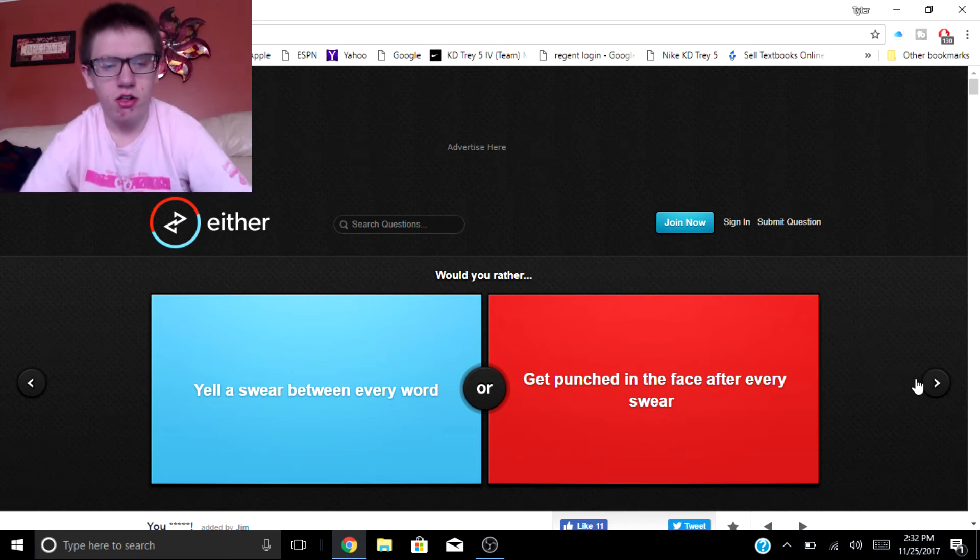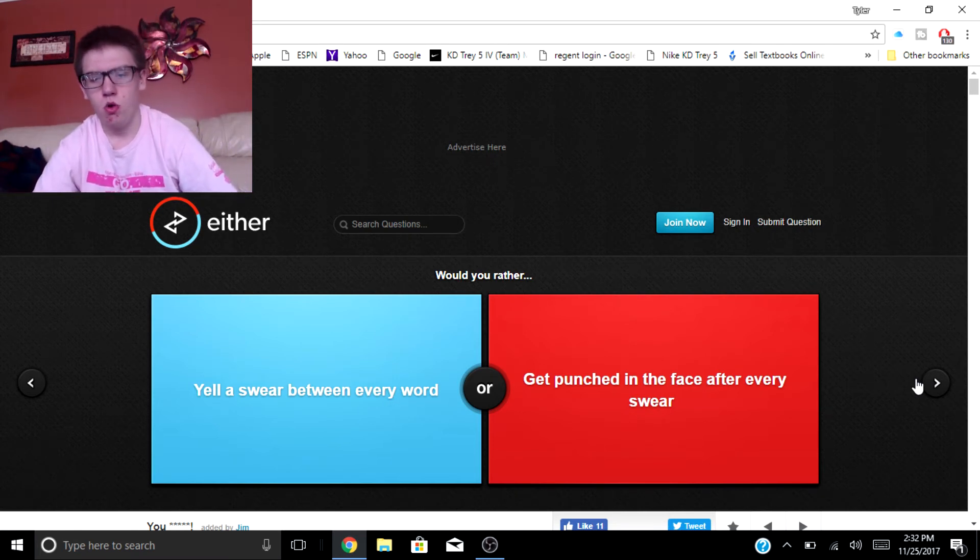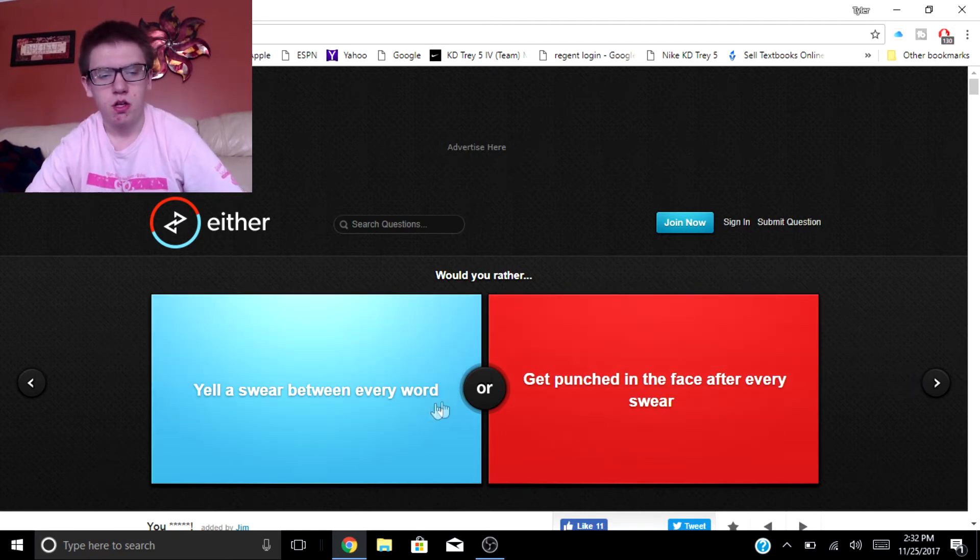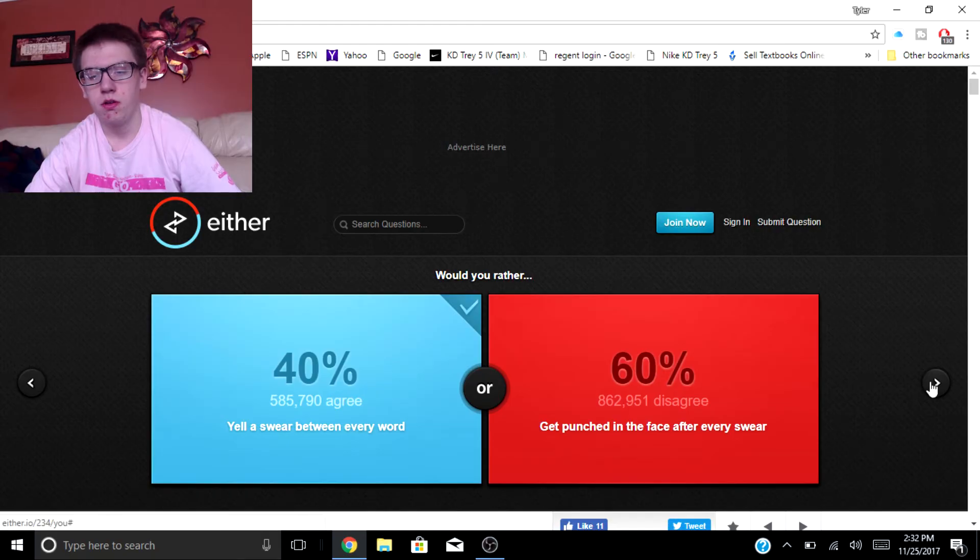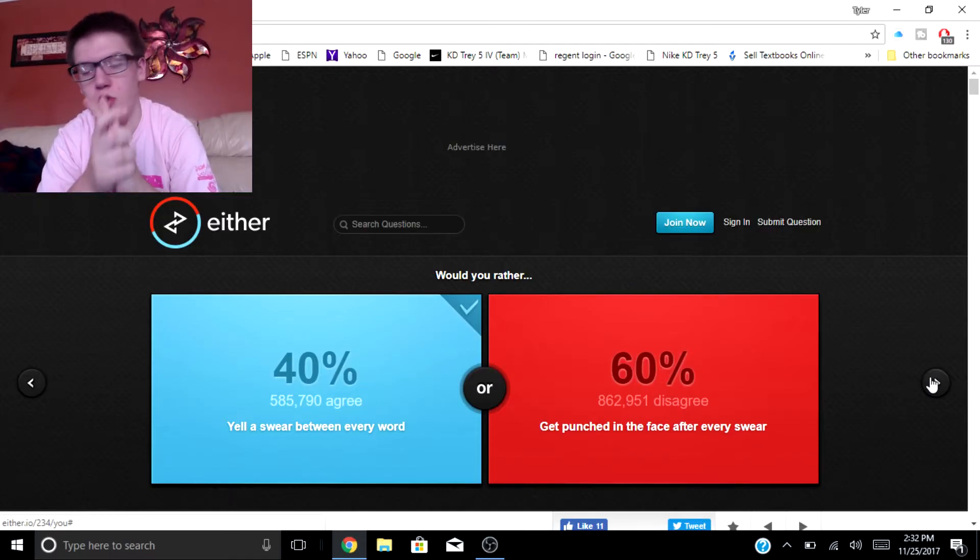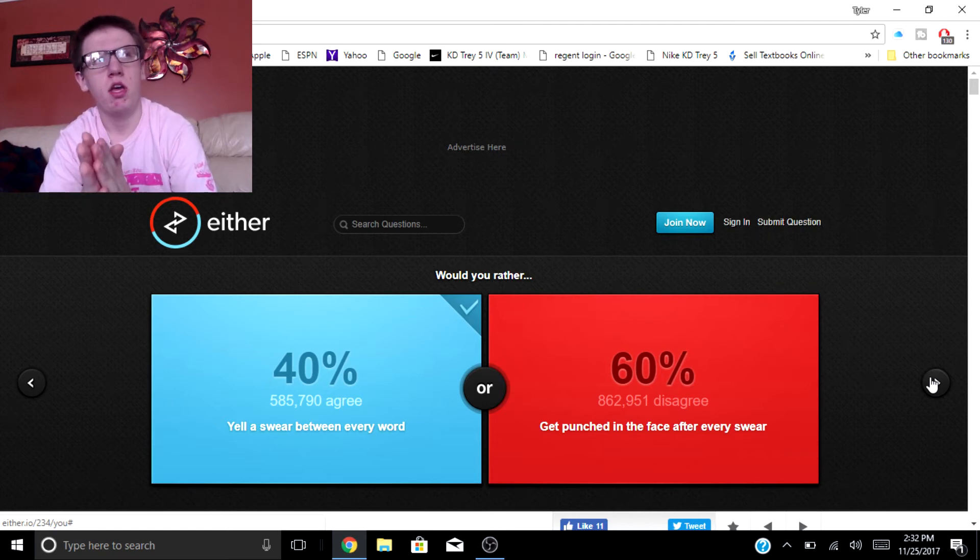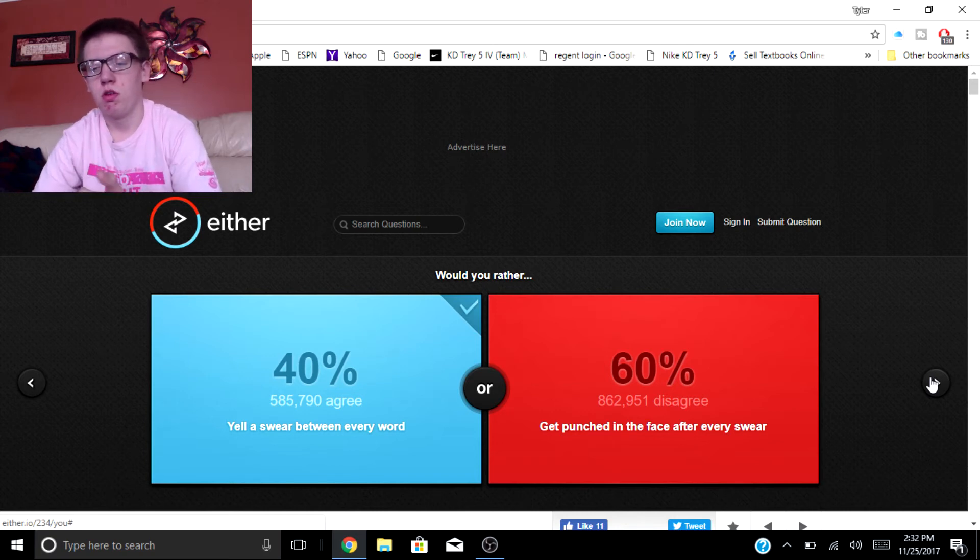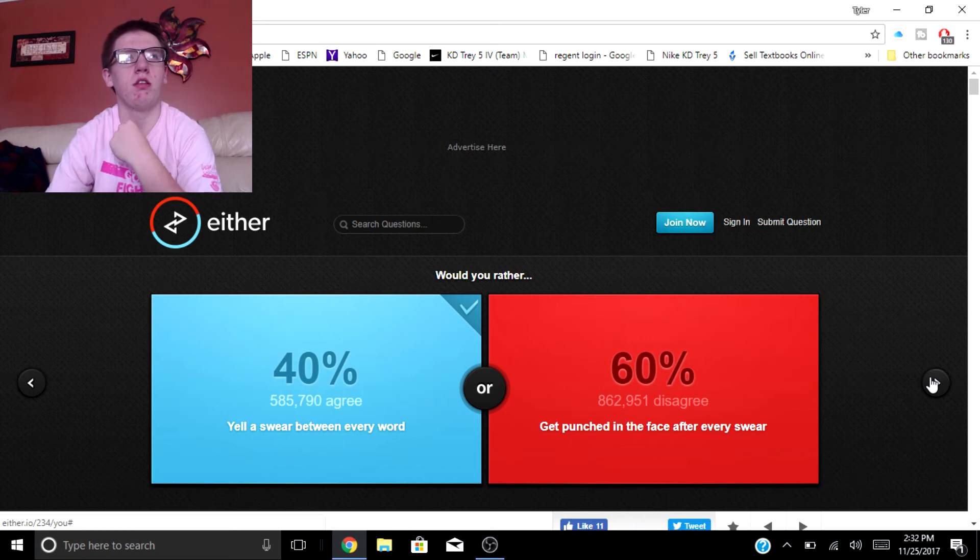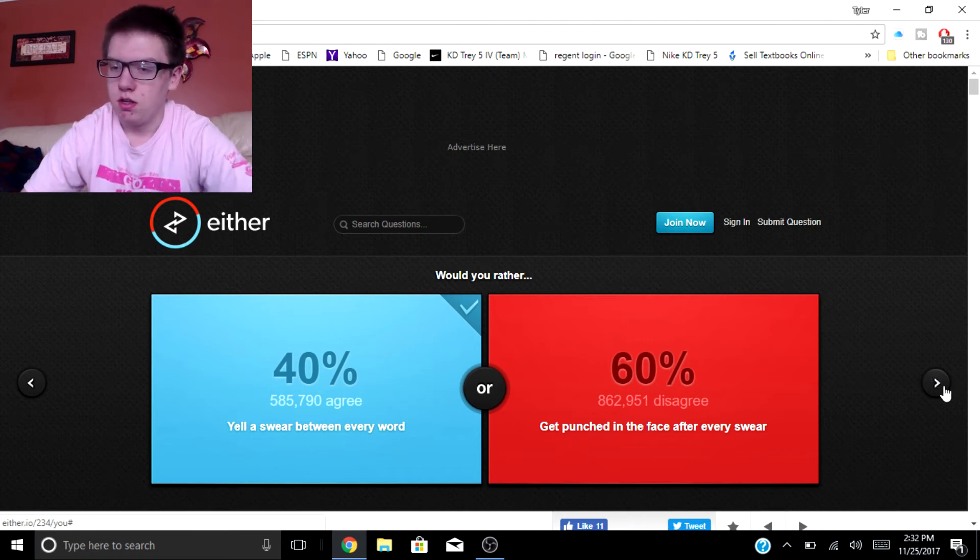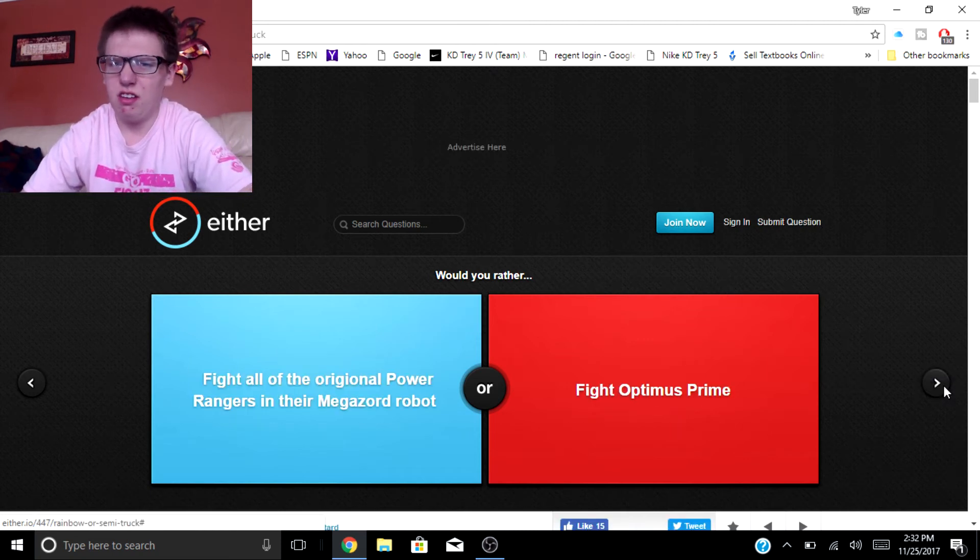Would you rather yell a swear between every word or get punched in the face after every swear? Yell a swear between every word. Hey parents, mom, grandma, my aunt, my uncle, don't hate but I'd rather do that. I don't feel like being punched because if I swear a lot then yeah that's not good.